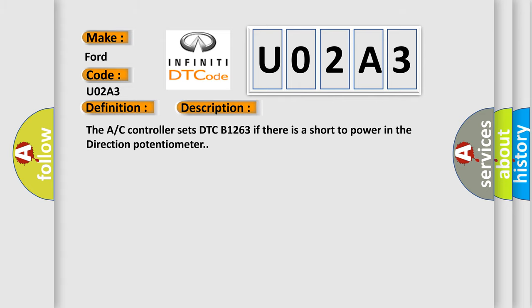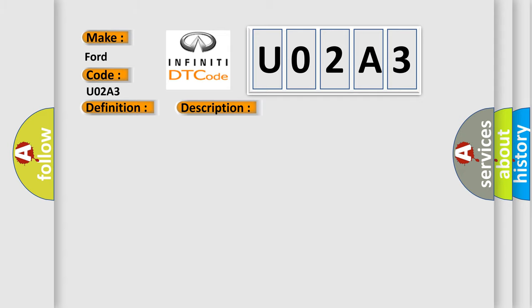The AC controller sets DTC B1263 if there is a short to power in the direction potentiometer. This diagnostic error occurs most often in these cases: short circuit in harness, faulty driver direction potentiometer, or open circuit in harness.